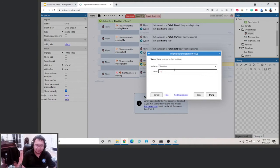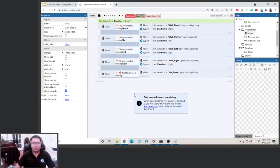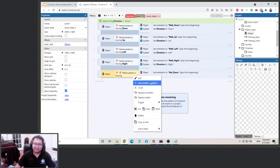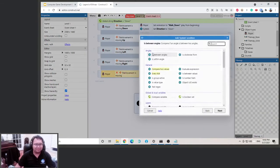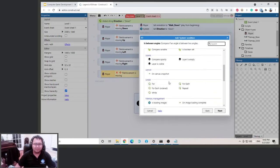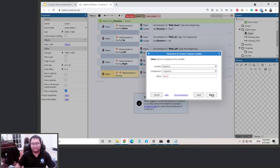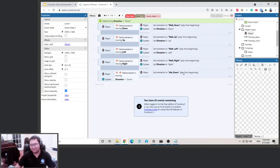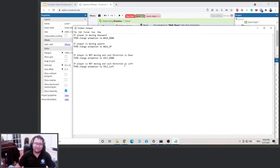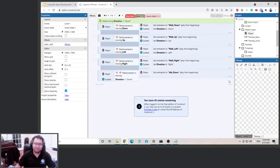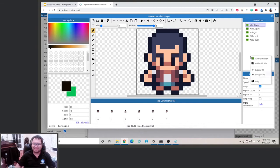Now we need to edit the 'not moving' condition. If the player is not moving, we want to add a condition: if the direction variable equals 'down', then we set the animation to idle down. That makes sense. And if the direction is left, we want to do idle left. But remember, we don't have the idle left animation yet, so let's add all of them.